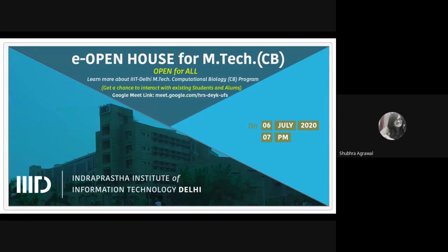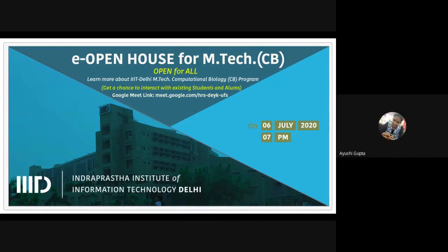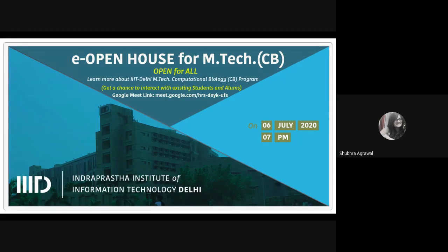I'm Shubhra, and I joined the M.Tech CB program in 2016. I currently work as a bioinformatics engineer at Elucidata, a data and software company based in Delhi. Instead of just sharing my personal experience, I want to talk about the kind of job opportunities that exist within a data/software startup. I'll first describe how Elucidata was started. The company has two founders: Dr. Abhishek Jha, a computational biologist, and Shwata Patak, a math and computer science graduate from IIT Delhi.